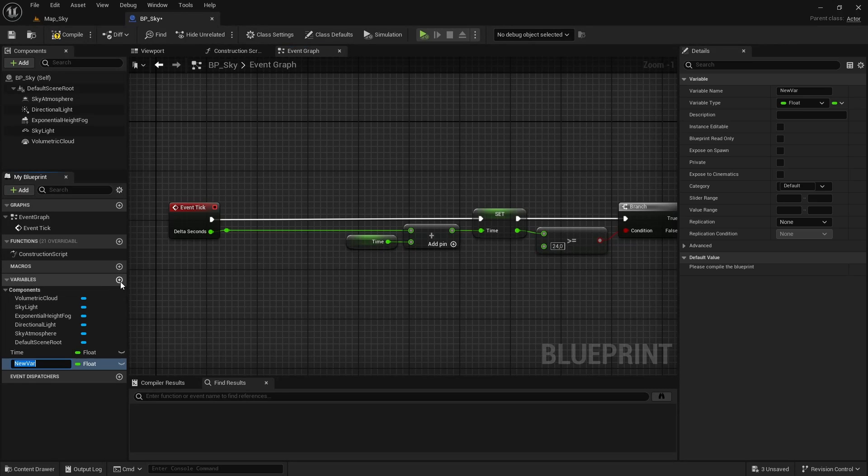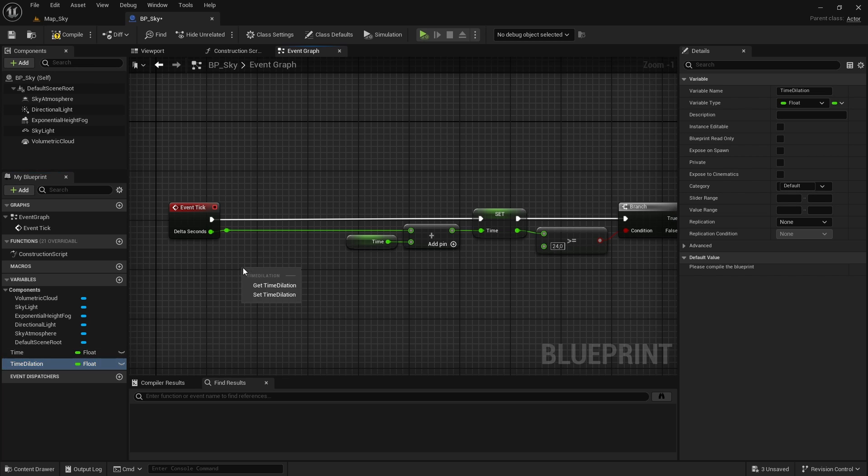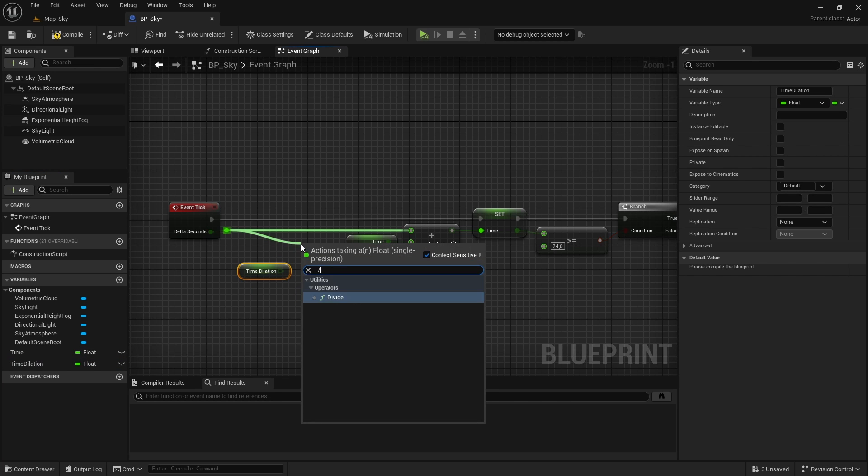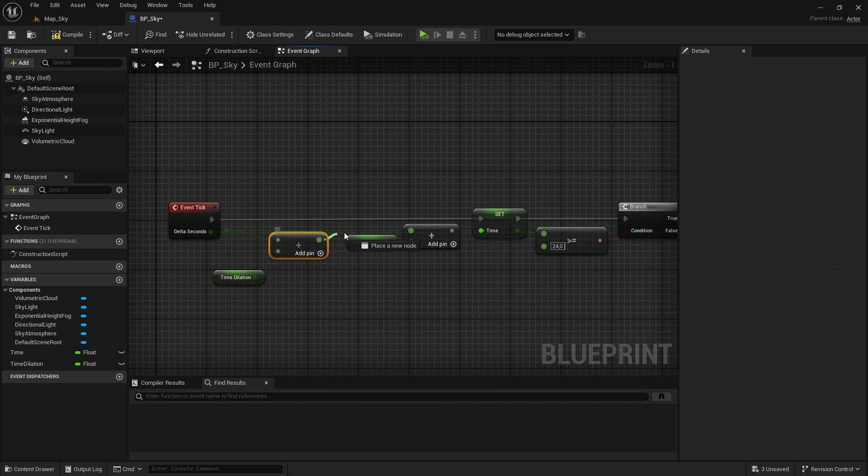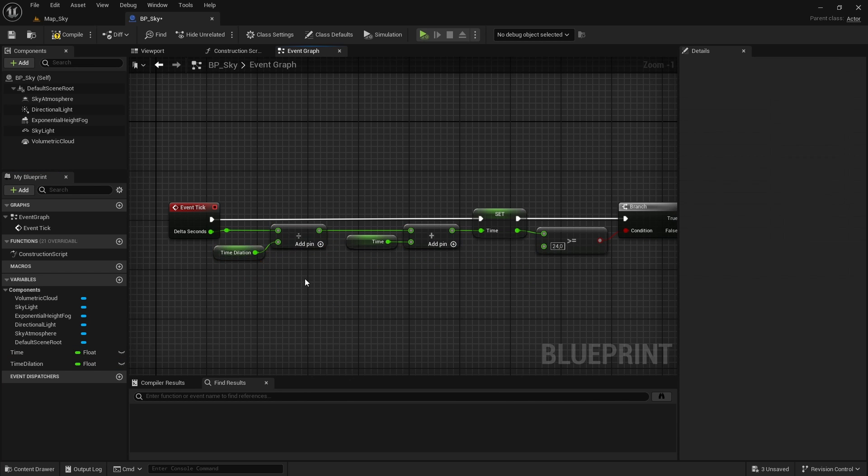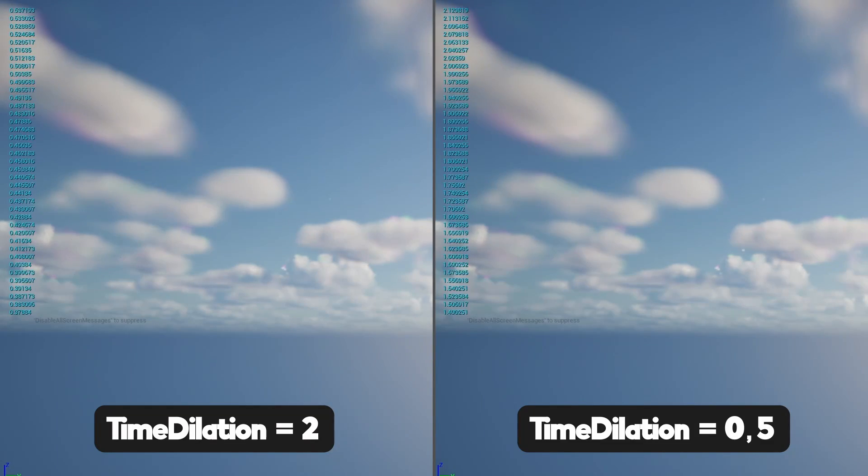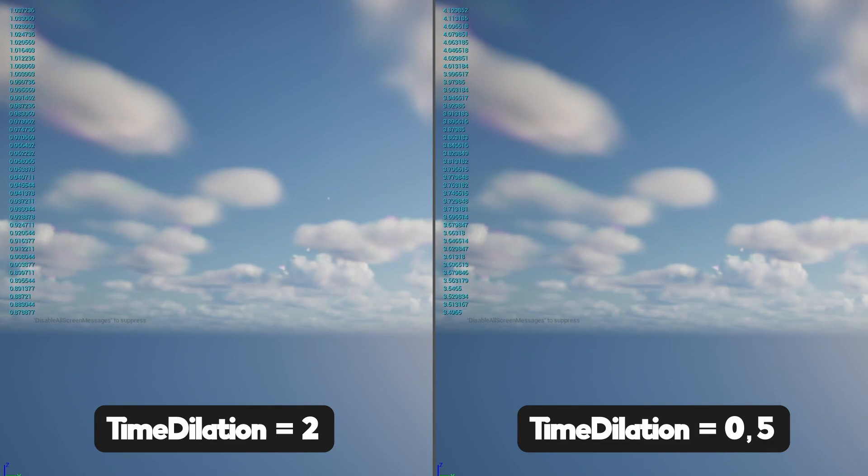To adjust the length of the day, let's create another variable called time dilation and use it to divide the delta seconds so if you want the day to last longer, you can increase the value of this variable.